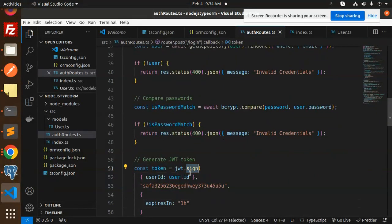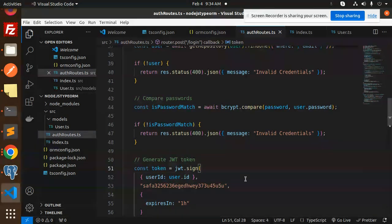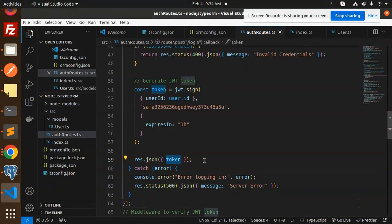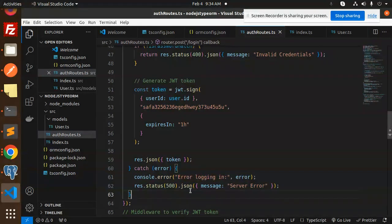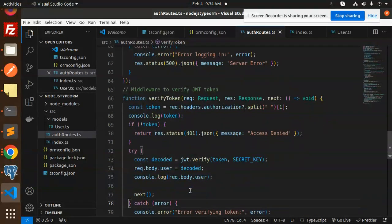On successful password match, we sign a JWT token using the user's ID and email with the secret key, and the token expires in one hour. We return that token in the response. If something goes wrong, the catch block returns the appropriate error.